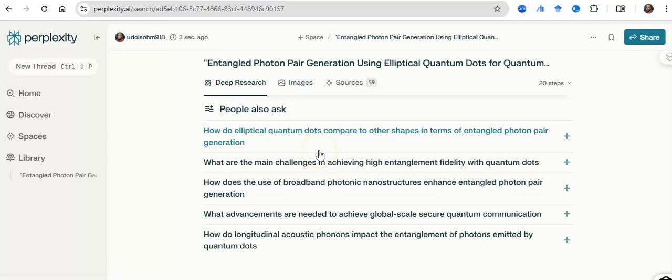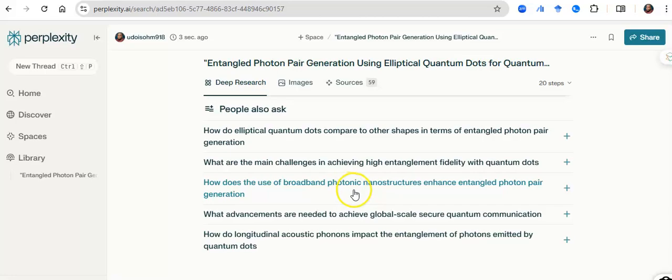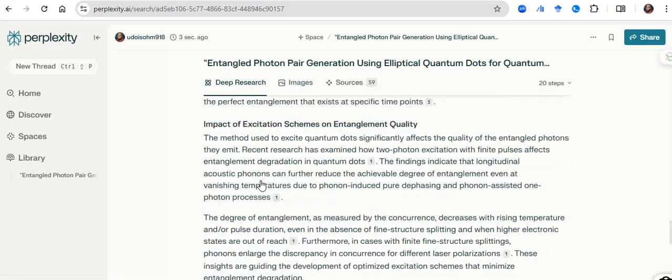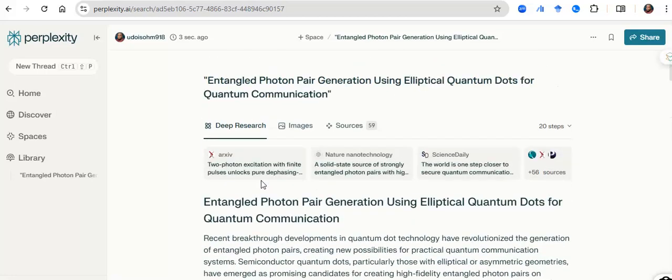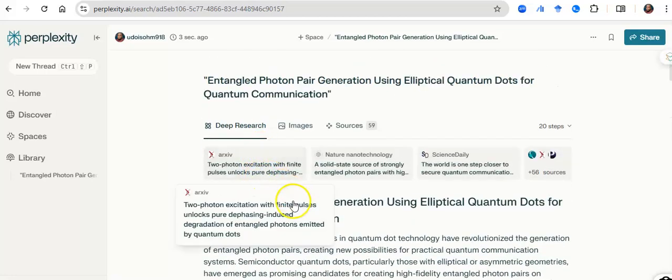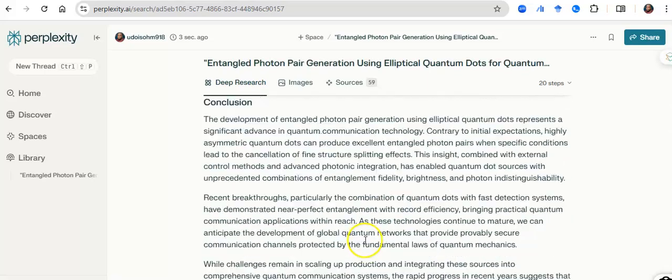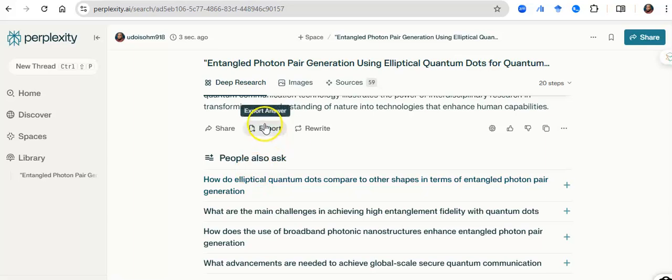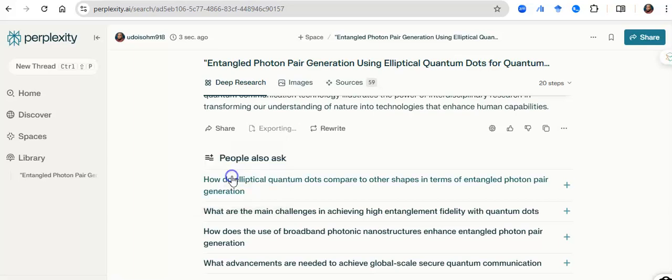Now, this is you just putting up your topic, and it begins to do several things for you. Now, there is a last part of this. It says, how do quantum dots compare to other shapes in terms of quantum photon pair generation? What are the main challenges in achieving this? How does the use of broadband photon enhance entangled states, and all of that? So you can just go back and now ask particular questions. Now, you need to export this, because you need this if you are building on that topic. So before you leave, you want to ensure that you have exported this either as a document or as a PDF.